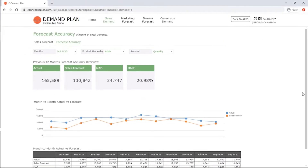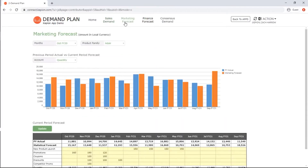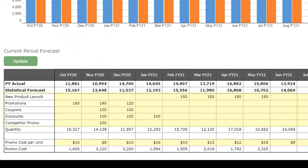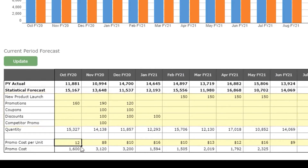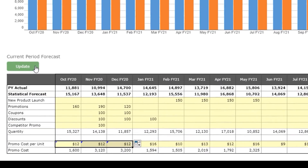The marketing team plans quantity by different promotion categories at the product family level. They also need to forecast promotion costs, which will be counted into their margin.